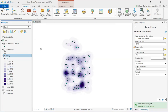So we can see from this demonstration how to create a density surface using kernel density estimation in ArcGIS Pro, and especially the importance of specifying an appropriate search radius to create a meaningful density surface.